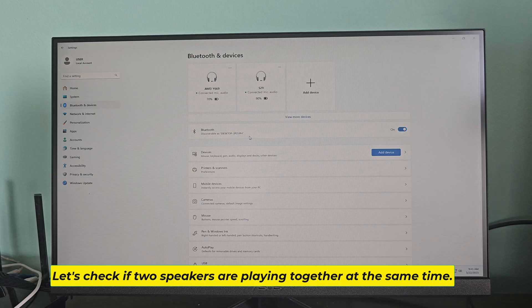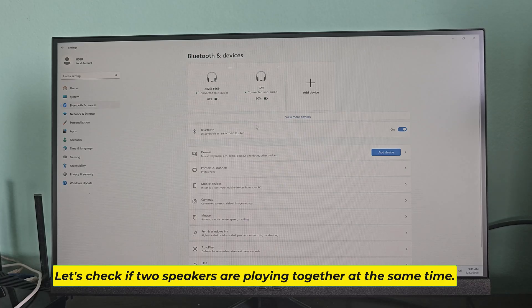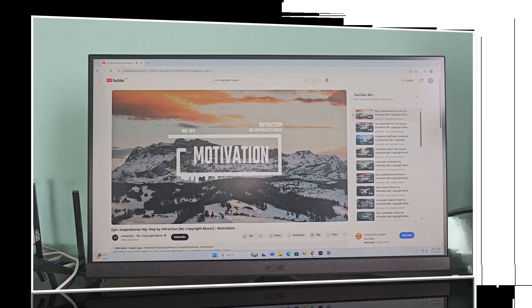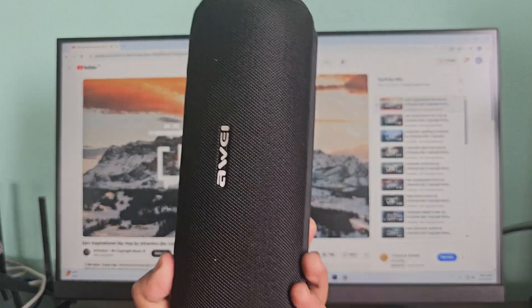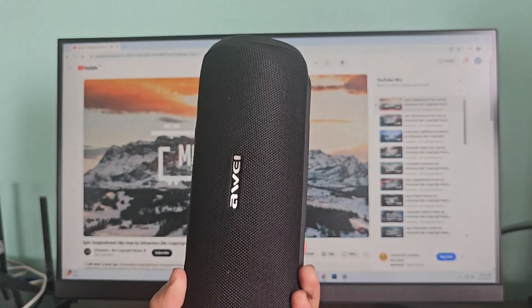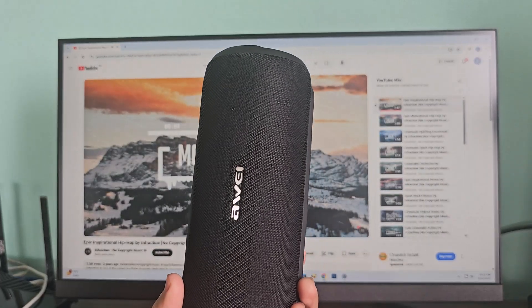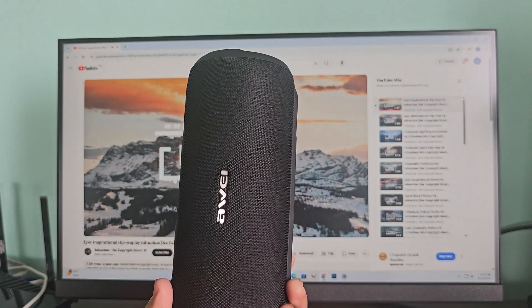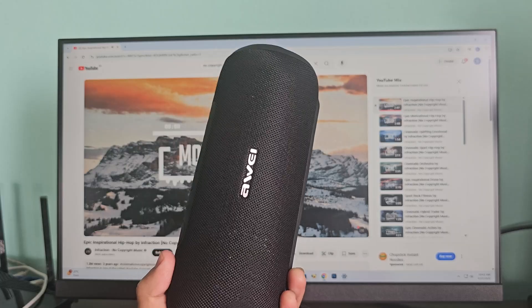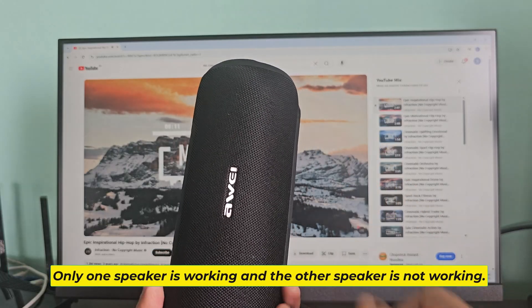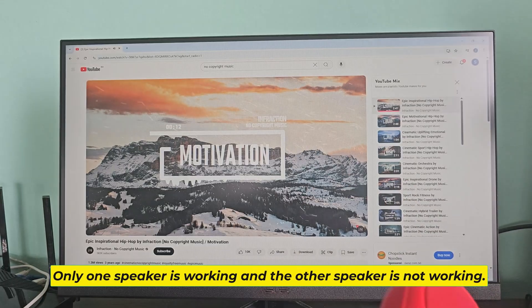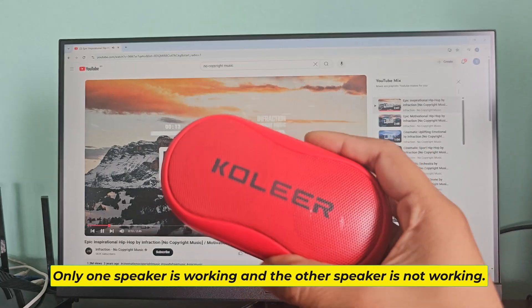Let's check if two speakers are playing together at the same time. Only one speaker is working and the other speaker is not working.